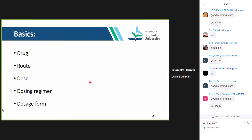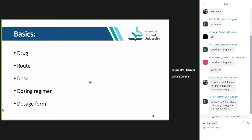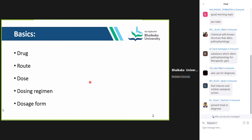Can anyone answer? A student replied: chemical with known structure that alters pathophysiology. Another: substance which alters pathophysiology for therapeutic gain. So is it only used for treatment or other purposes too? It is used to prevent, treat, or diagnose. For your simpler terms, it is to treat, prevent, or diagnose.